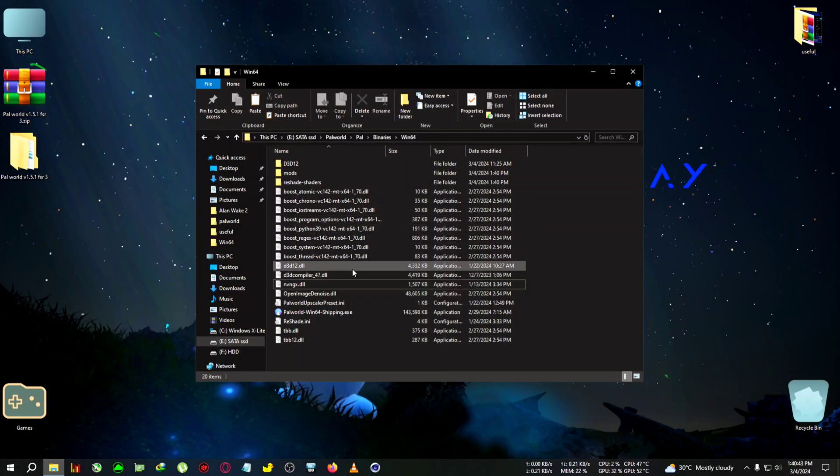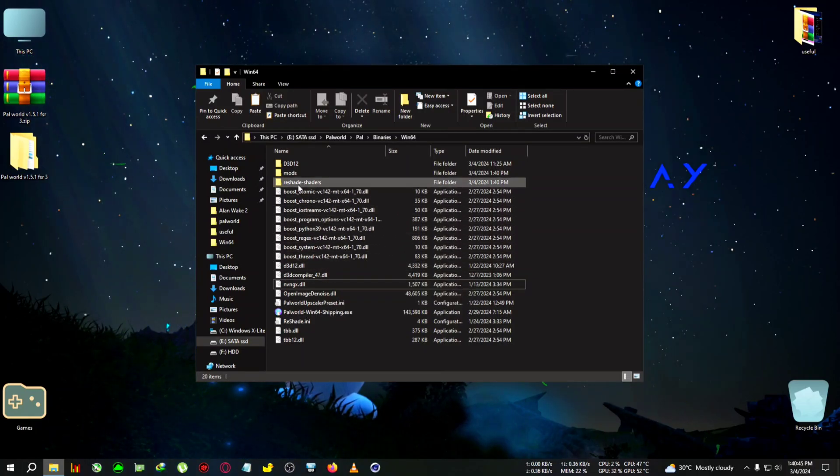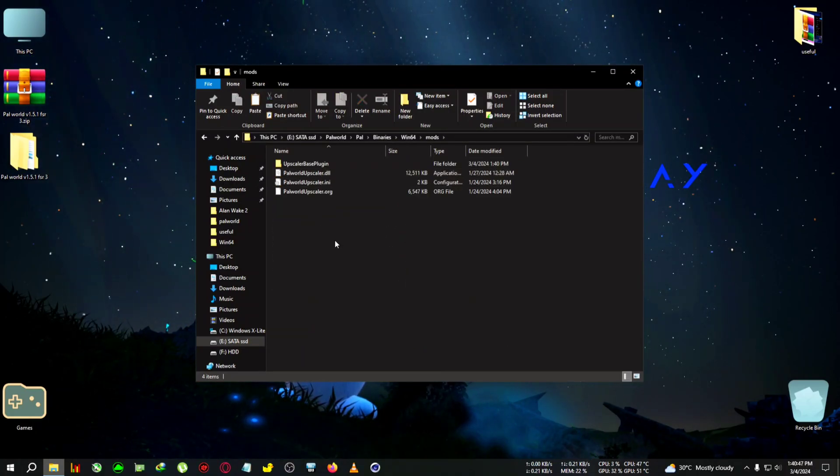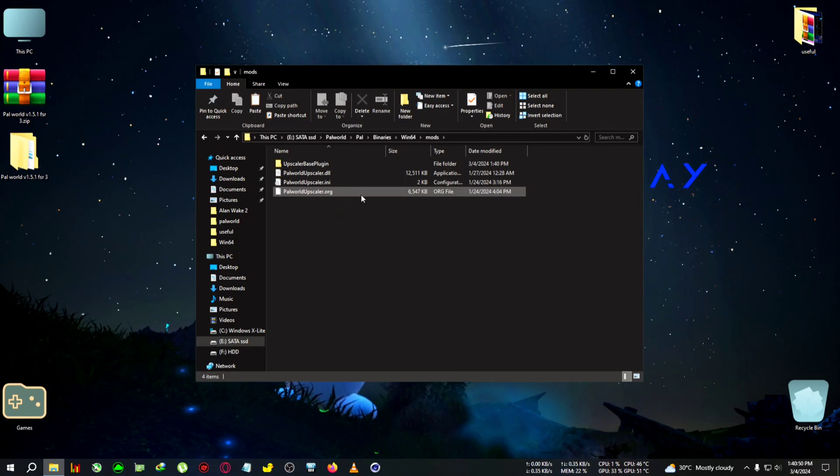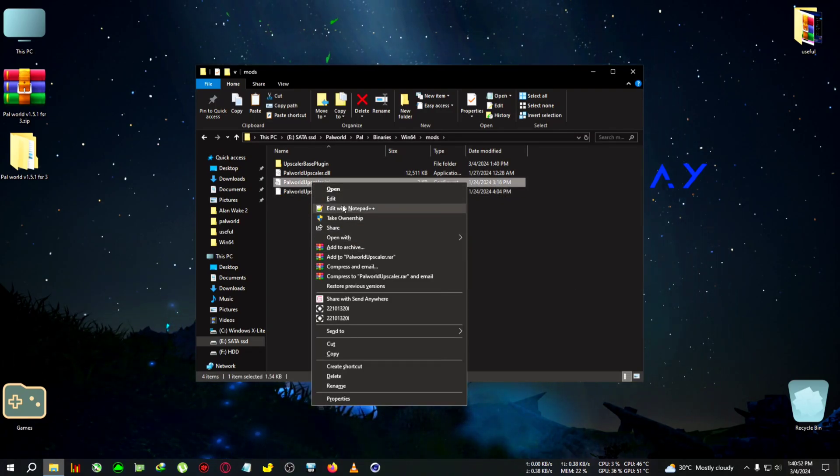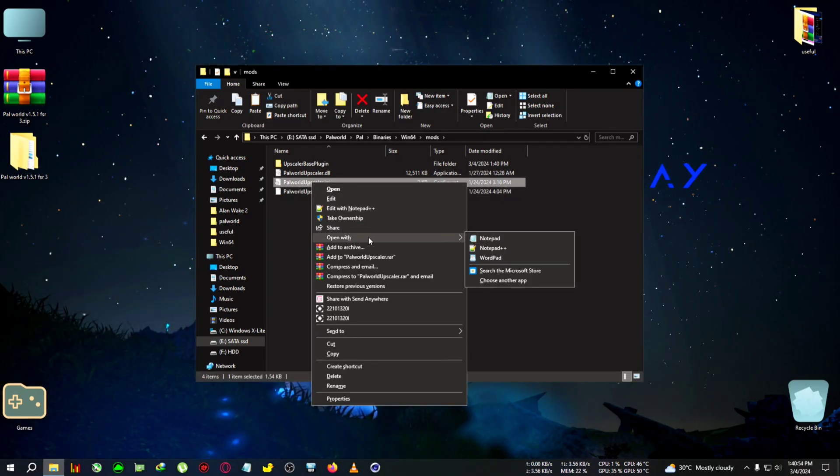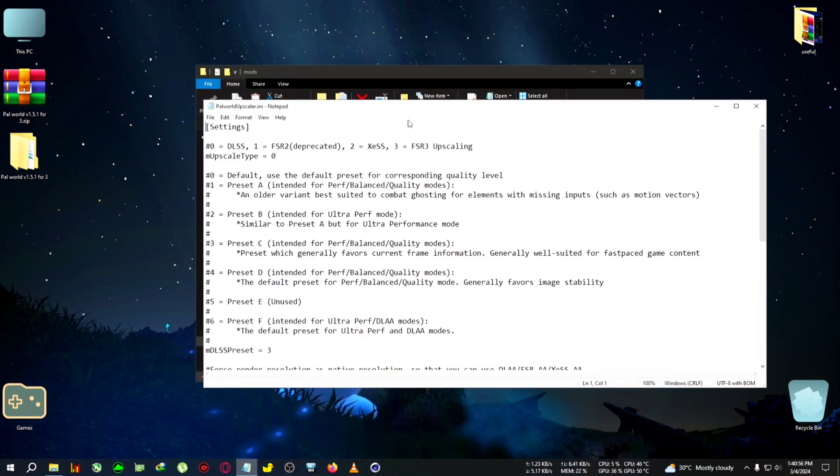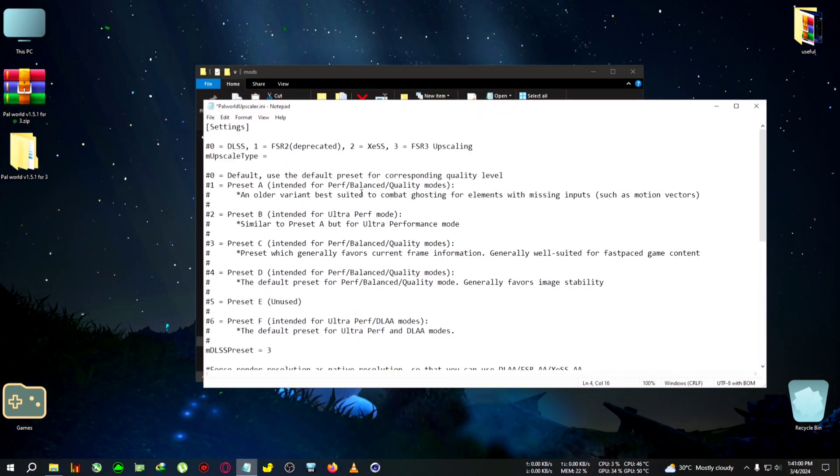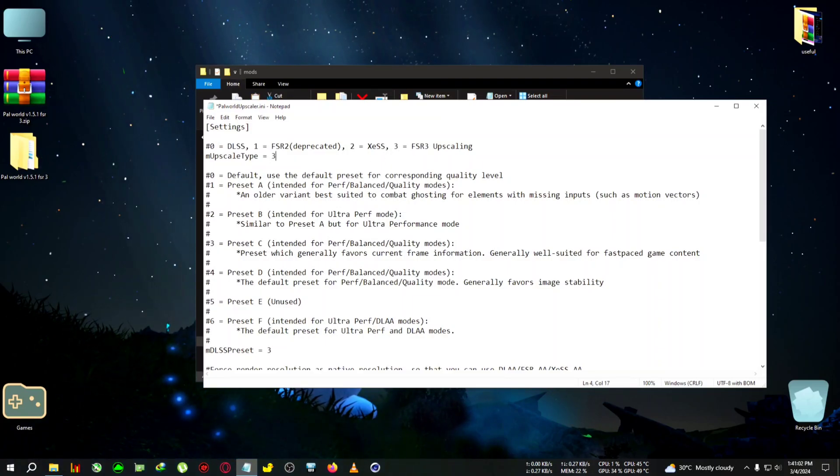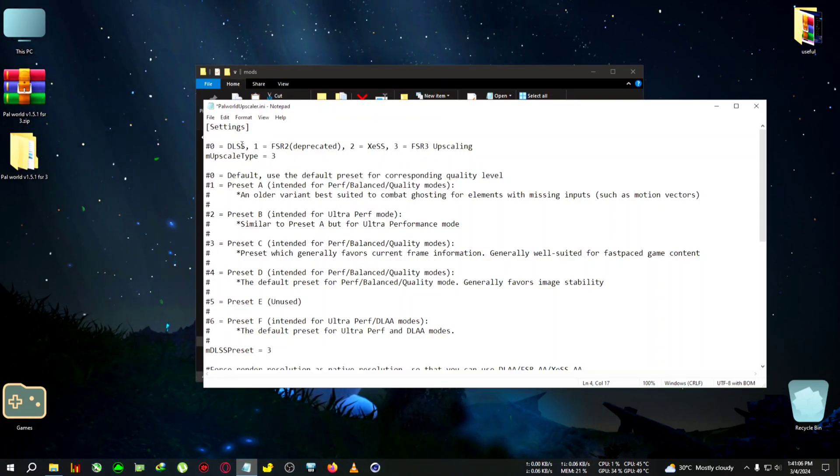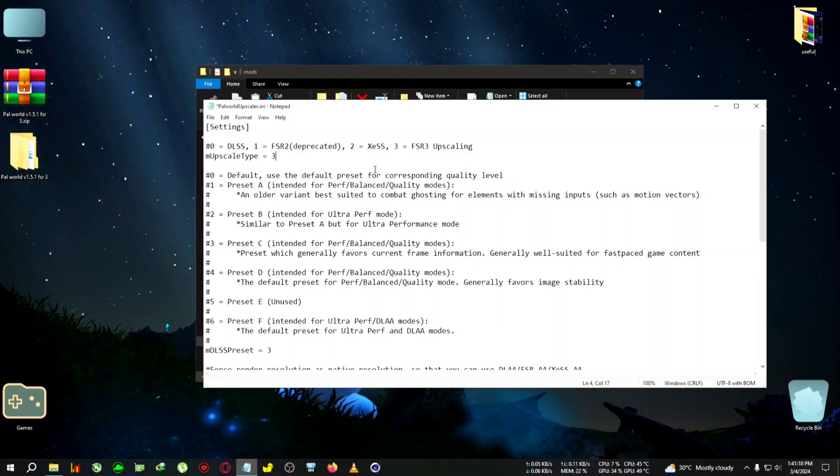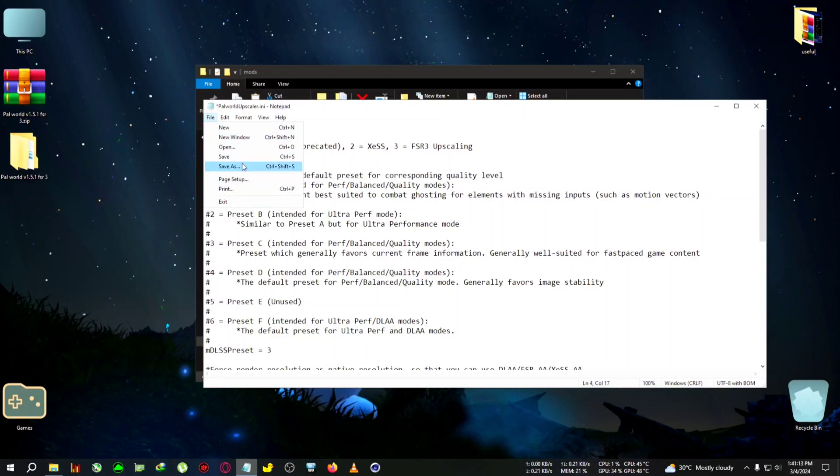After pasting, we need to do two things. First, go to the mods folder and you'll see Paul world upscaler.ini. We need to edit it with Notepad. Go to open with and select Notepad. Where it says upscale type, you need to delete the 0 and write 3, because 3 is for FSR 3 upscale. DLSS is only for RTX cards, and FSR 3 is universal. Now click file, click save, and close the file.